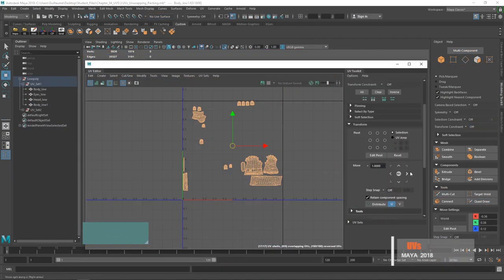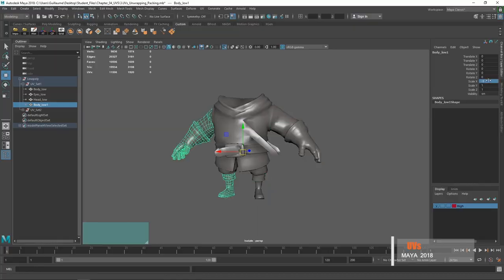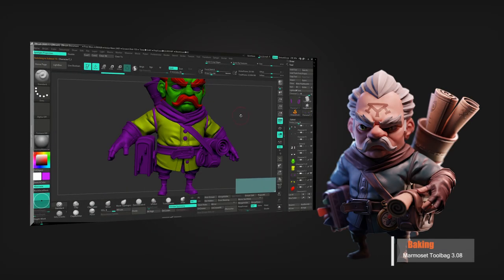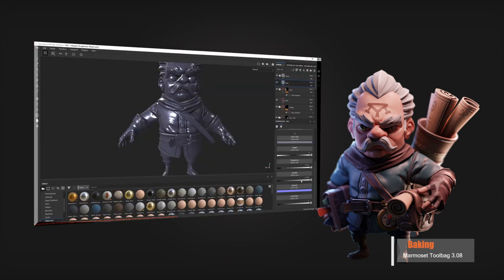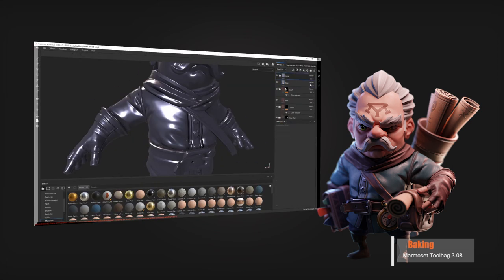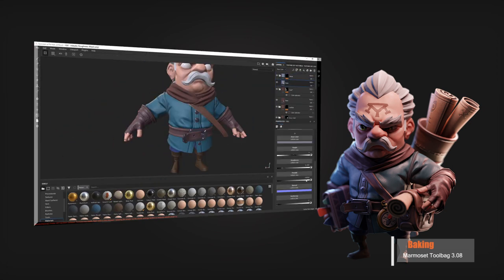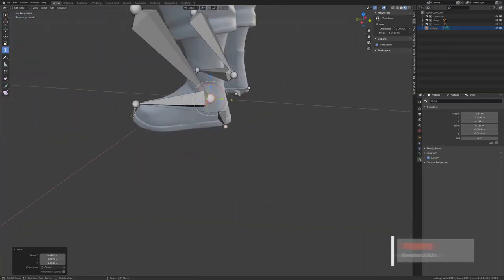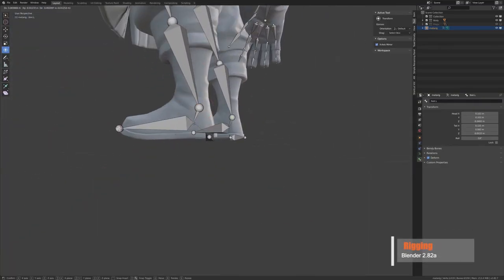It has been almost 2 years that I'm working on AAA games like Call of Duty Modern Warfare, Crash Team Racing, and others that I can't quote at the moment. I've always been passionate by stylized art but more precisely character design. I'm consistently doing my best to improve my art outside of working hours.